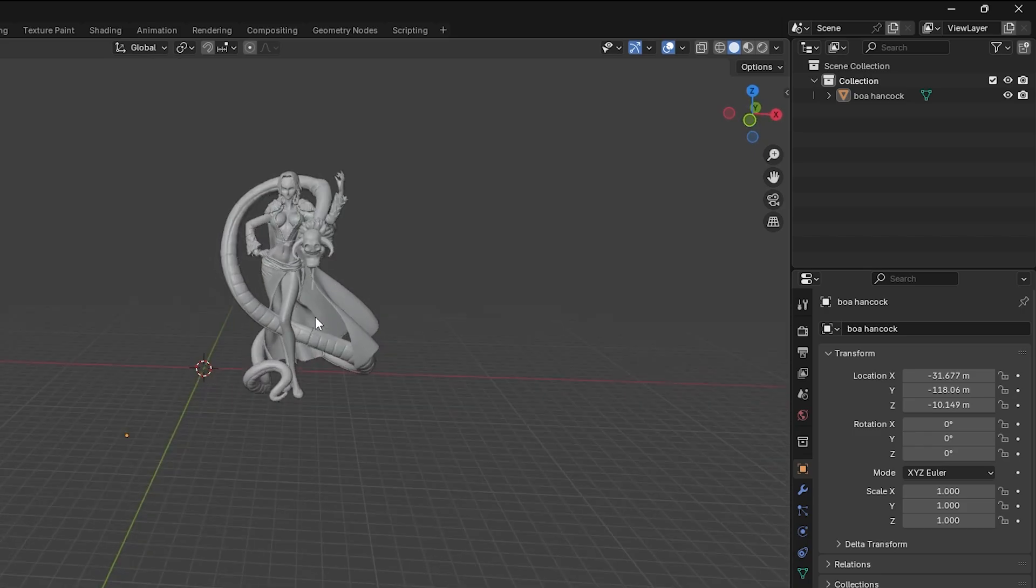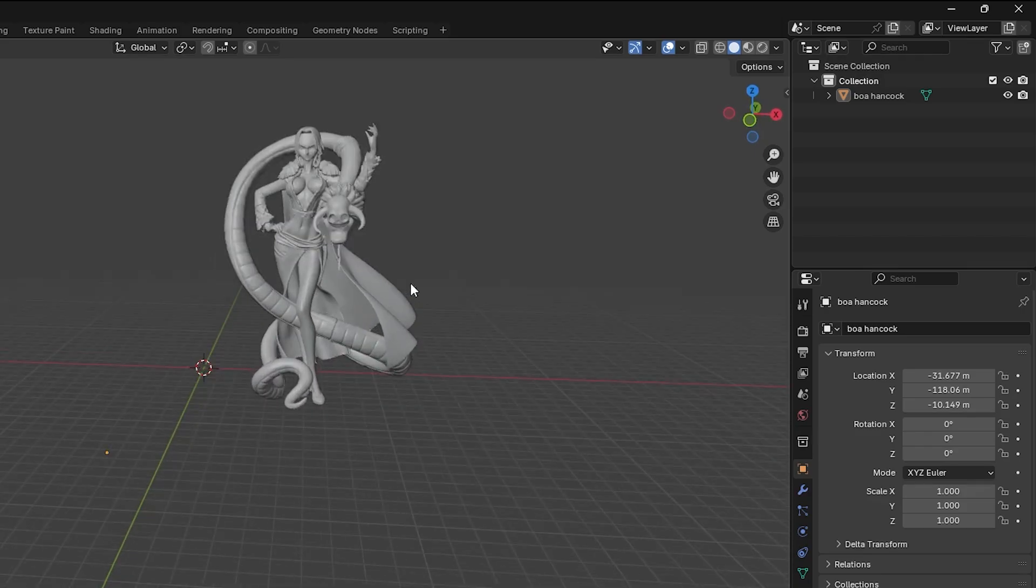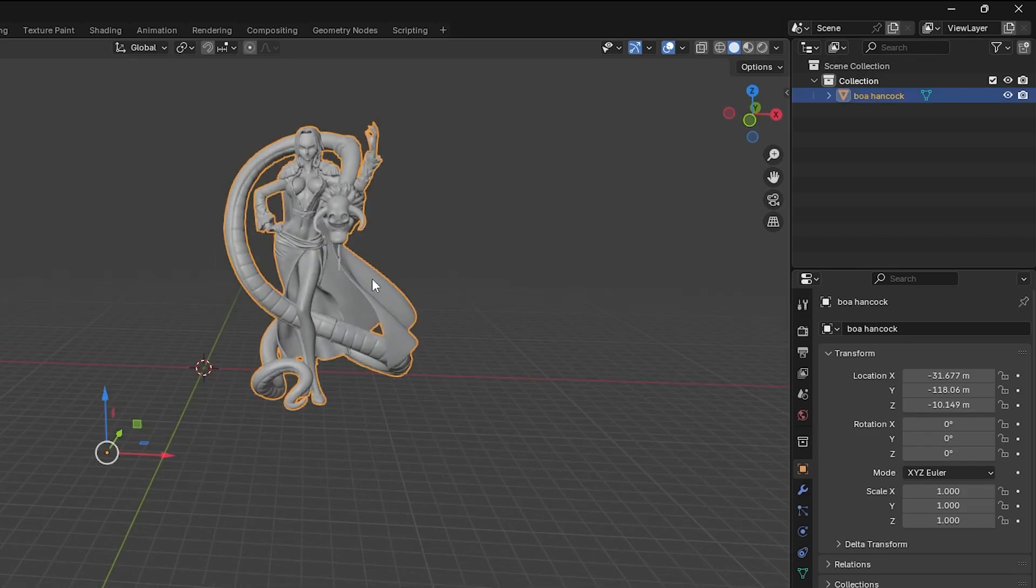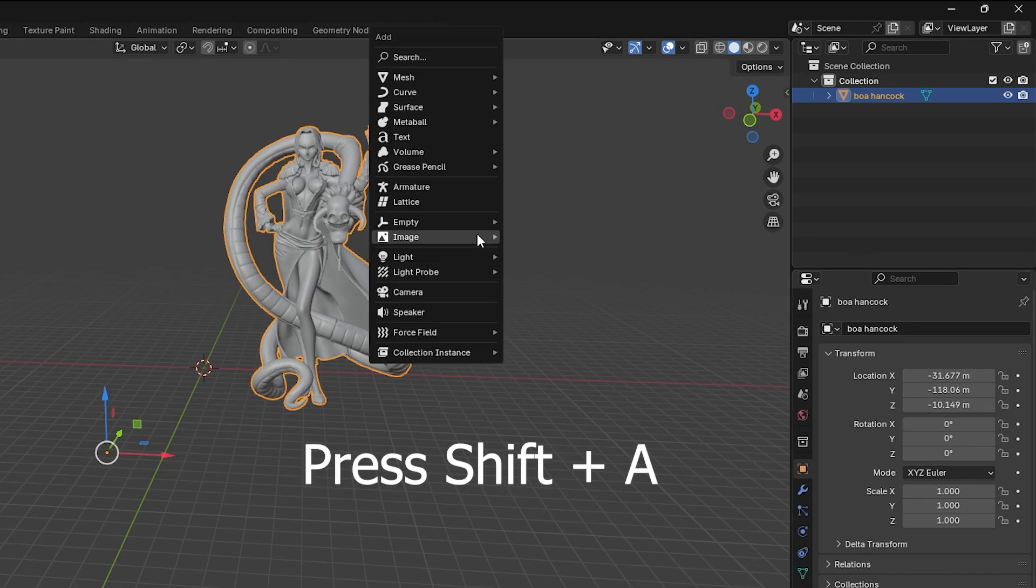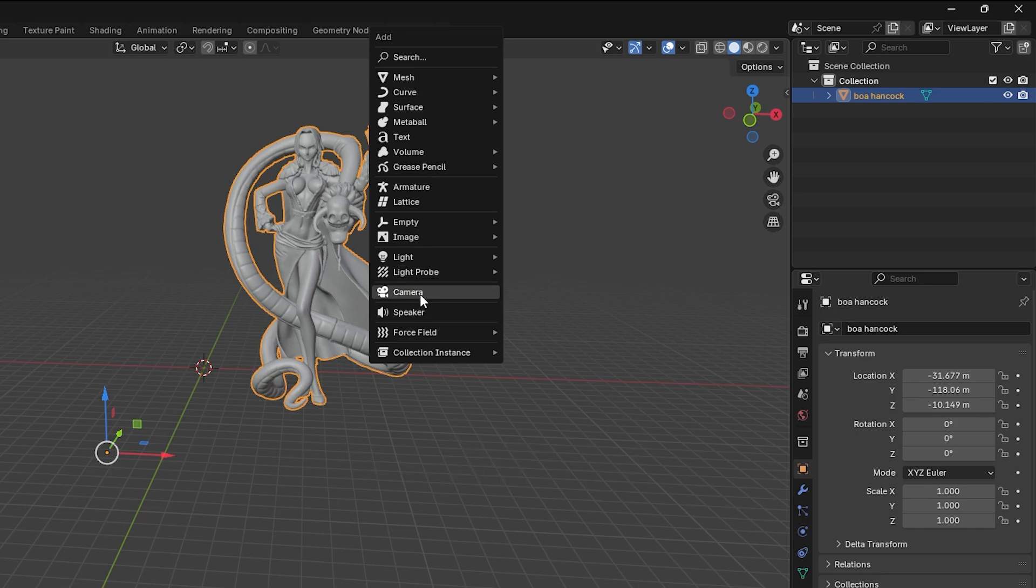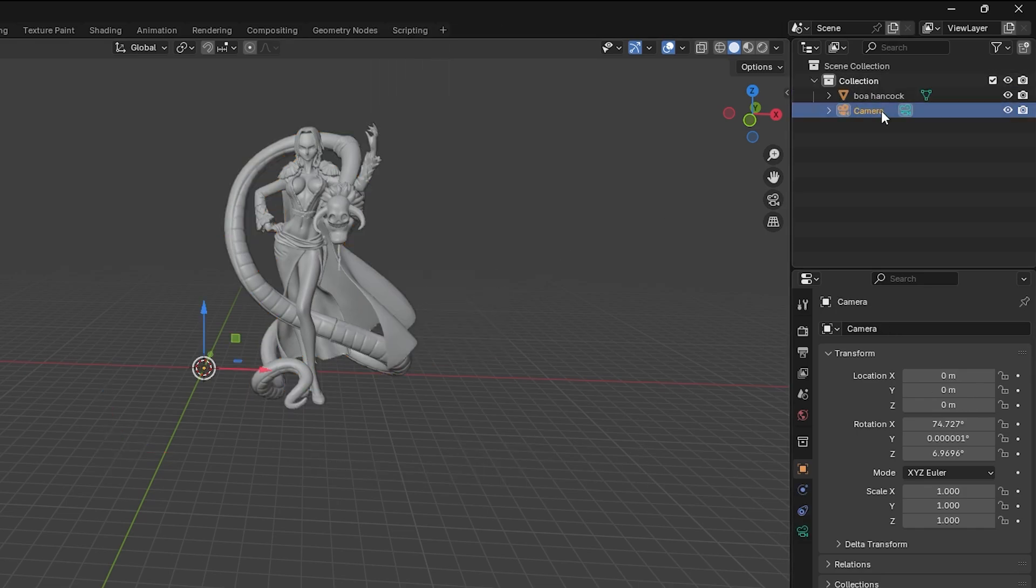Hey guys, today I'll show you the simplest way to render your 3D model into a clean image in Blender. Add a camera by pressing Shift+A and go to Camera. Now you'll see a little pyramid-shaped object appear—that's your camera.